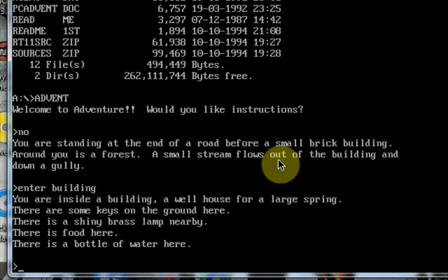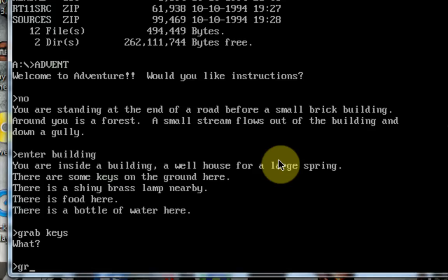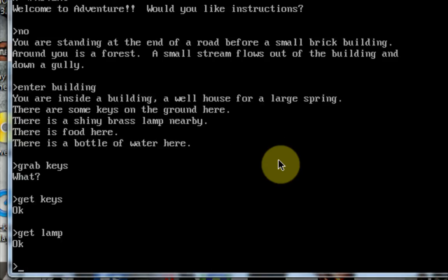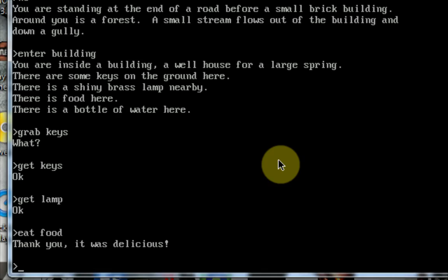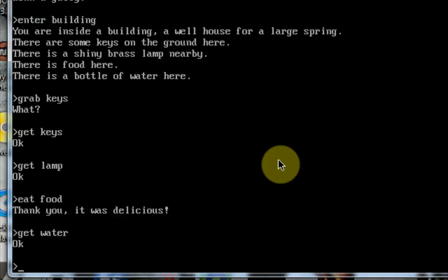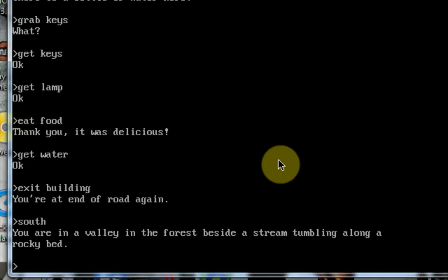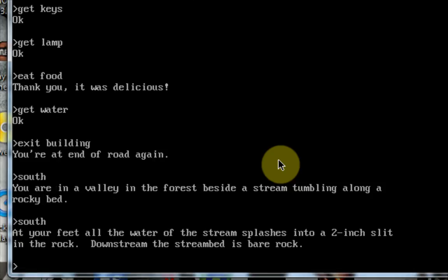Now, this game is really cool because it runs at super high FPS, and as you can tell, the graphics are extremely groundbreaking on this one. And it comes with a series of commands. Like to pick something up, you type git. Eat food. Get water. And then we're just going to leave the building. Go south. Let's go south again. Enter stream.